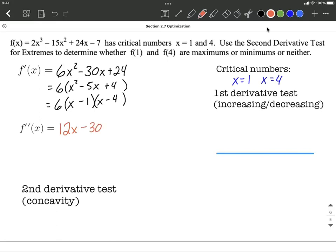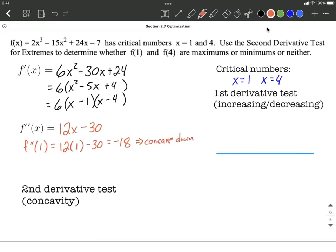Our test for the second derivative is going to be testing about concavity — whether the function is concave up or concave down at x equals 1 and x equals 4. Plugging 1 into the second derivative: 12 times 1 minus 30 works out to be negative 18. This tells us the graph is concave down at x equals 1. Since concave down graphs with a horizontal tangent line at that point give a maximum, this is going to be a maximum.